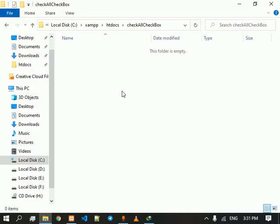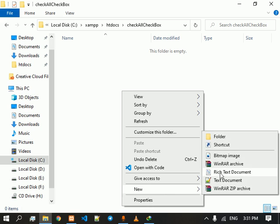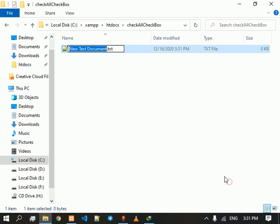Today we are going to learn how to make a web page in which we can check multiple checkboxes through one checkbox. For that first of all we are going to create an index file.